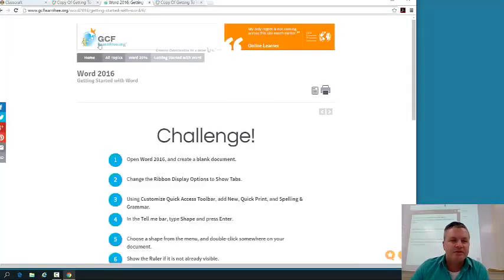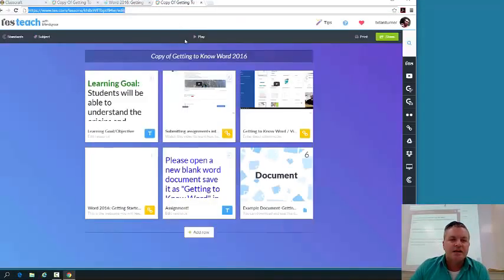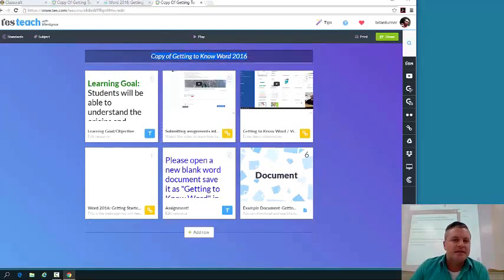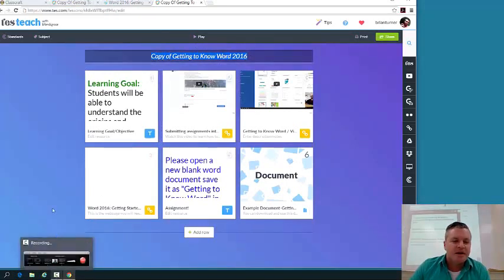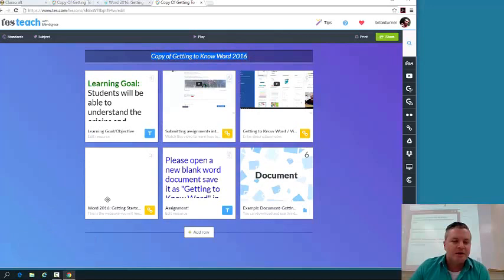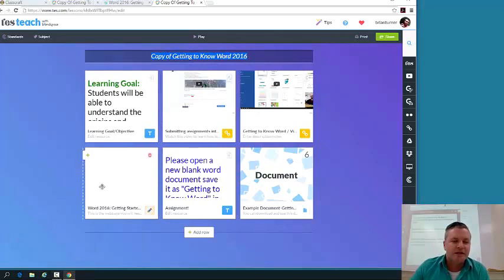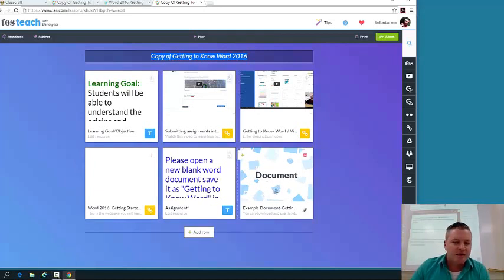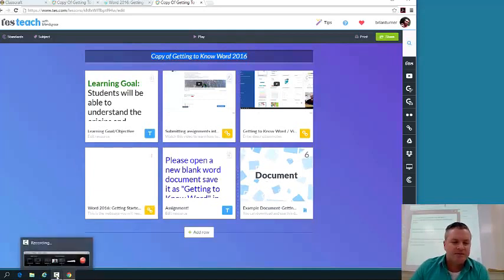This should be a relatively easy lesson. Think of it kind of like a scavenger hunt for information. And again, you're just getting to know Microsoft Word 2016. That's the whole point of the lesson. So make sure you interact with your GCF LearnFree link right here, which is tile number four, and answer the questions from the document in tile number six.